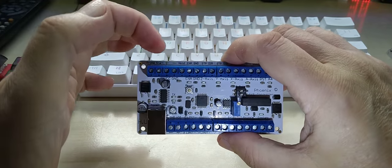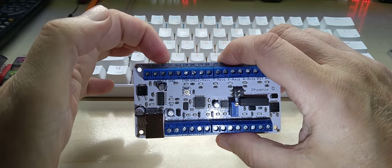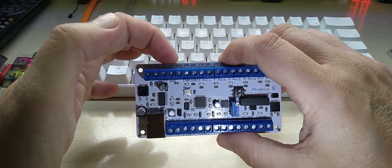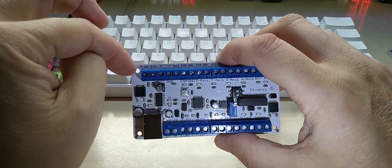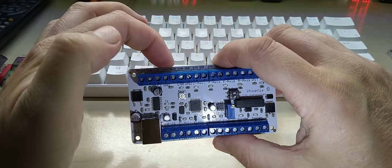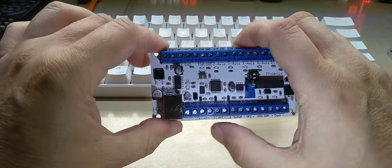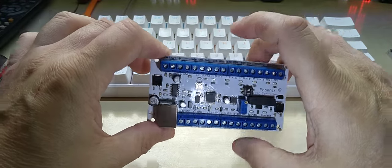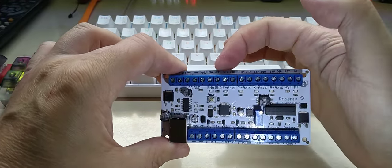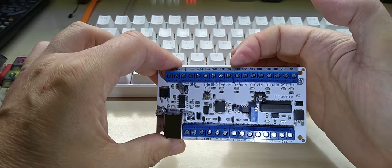And you have also power, 12 volts for the stepper driver board that I also have, that you can connect here. So you will have all the connections down here.